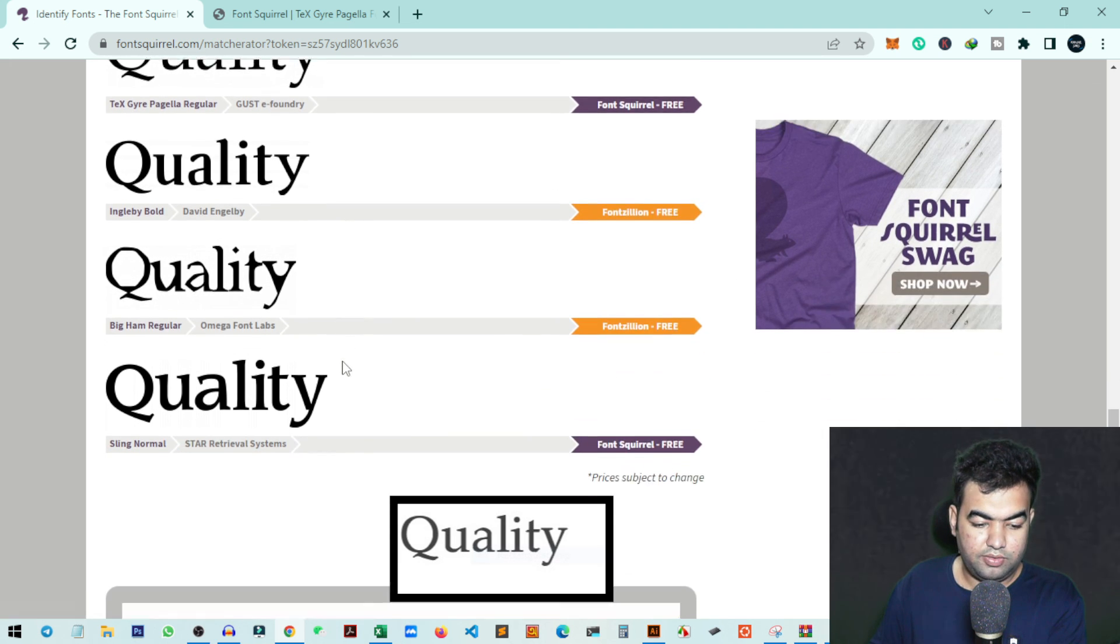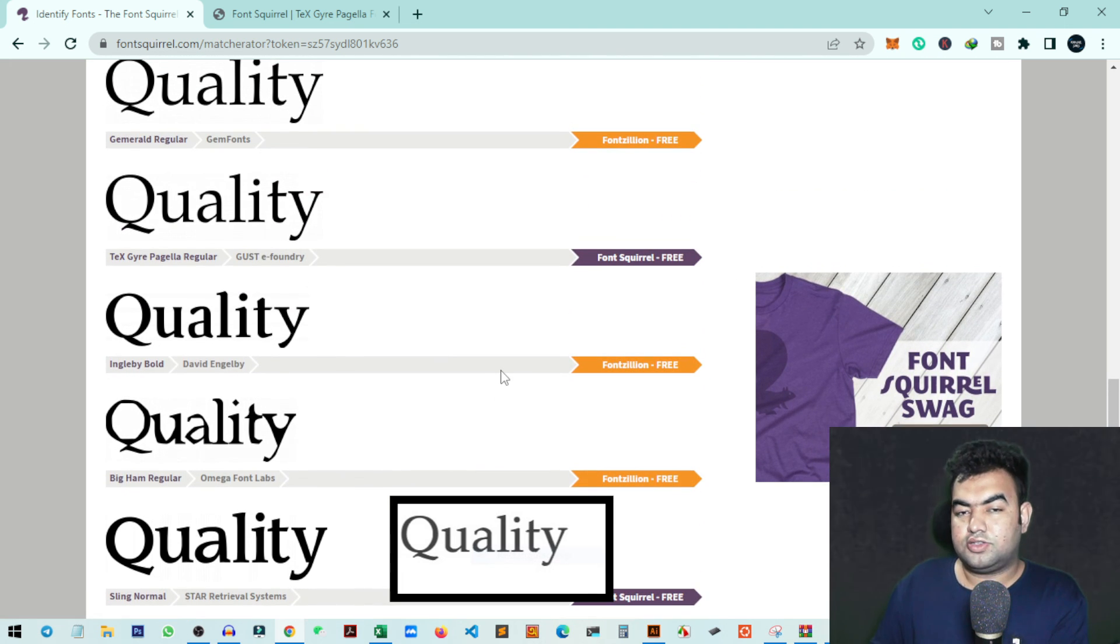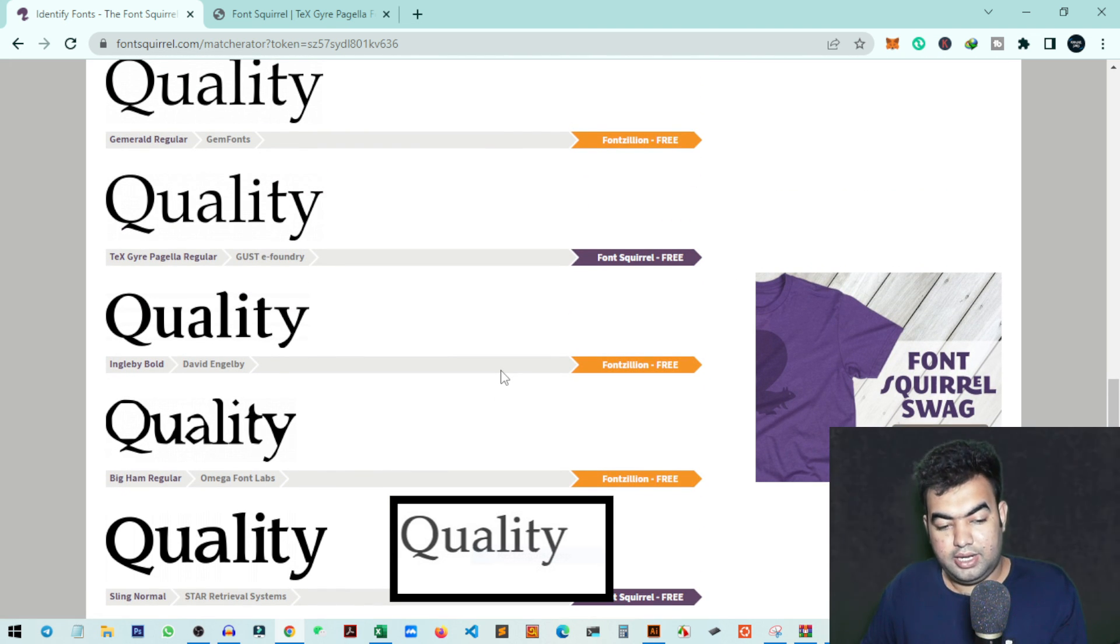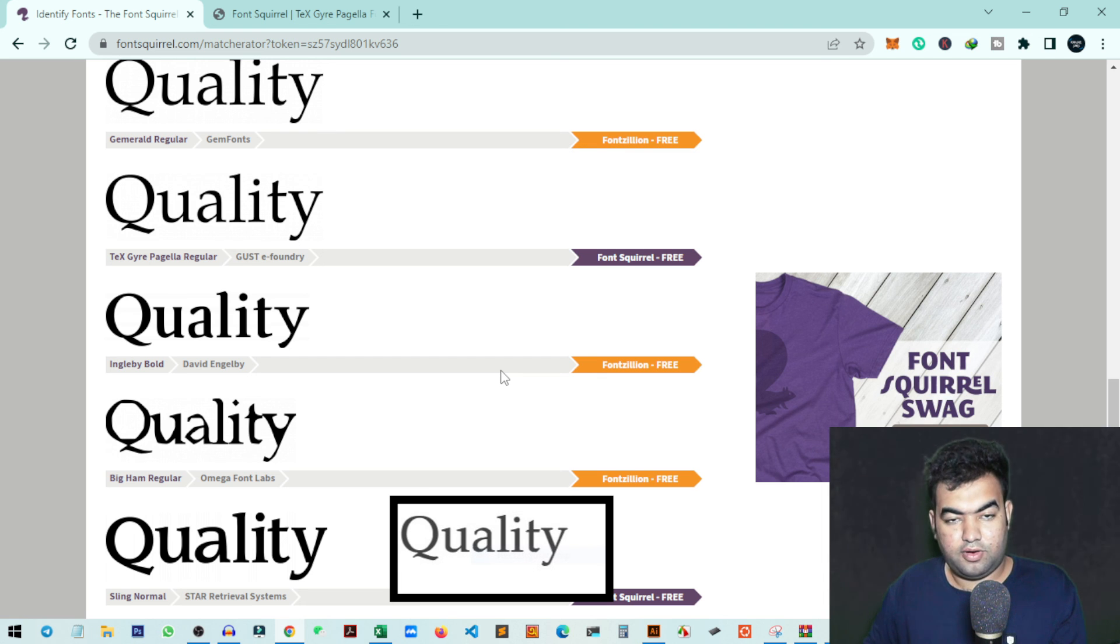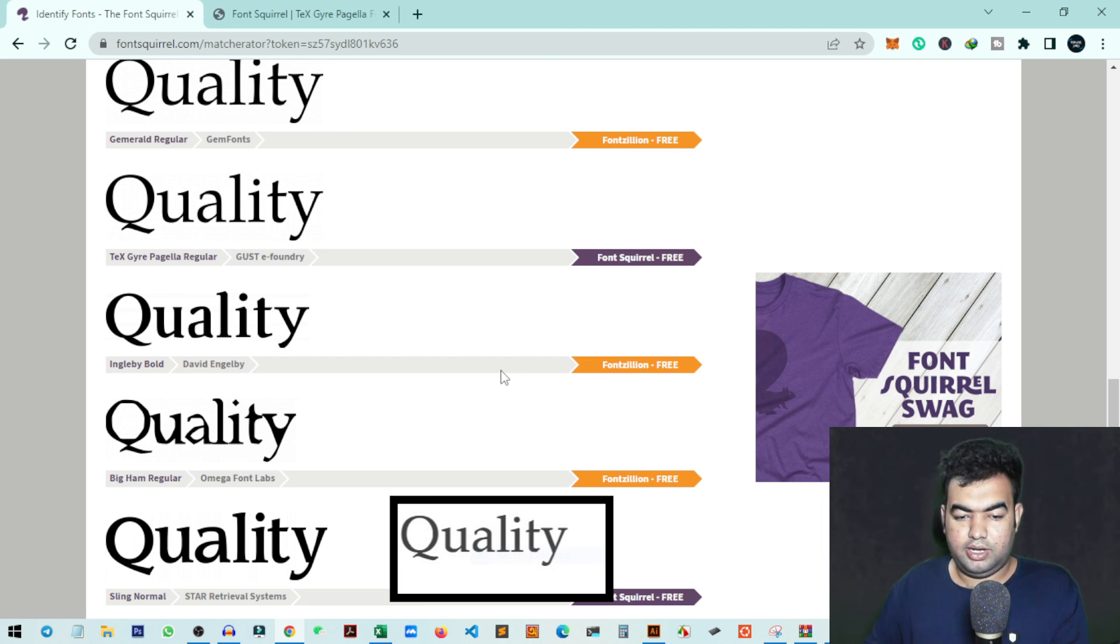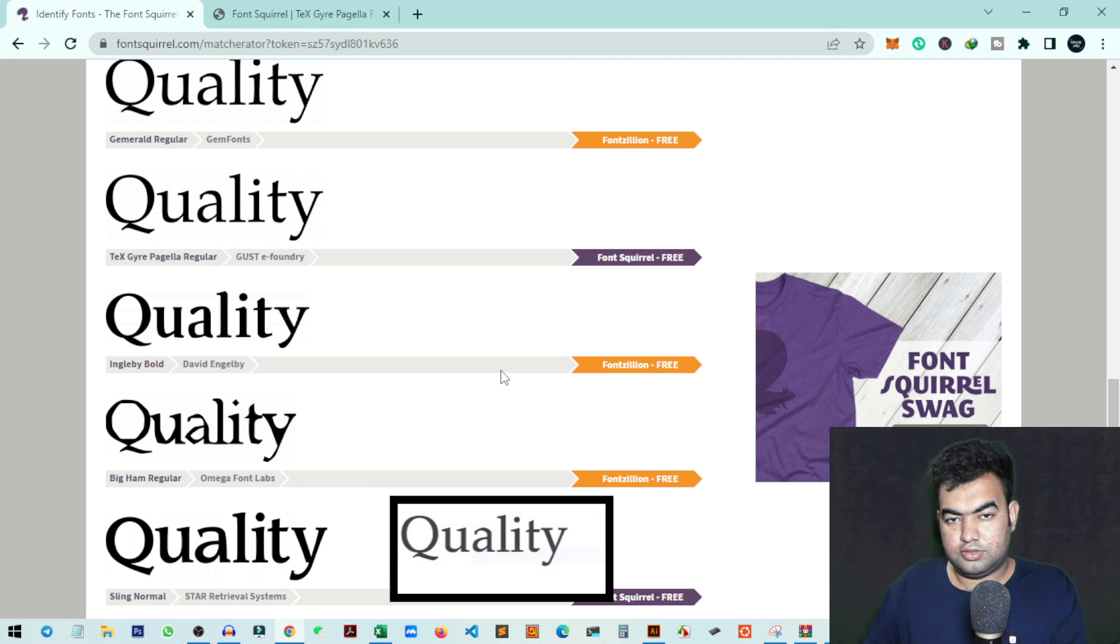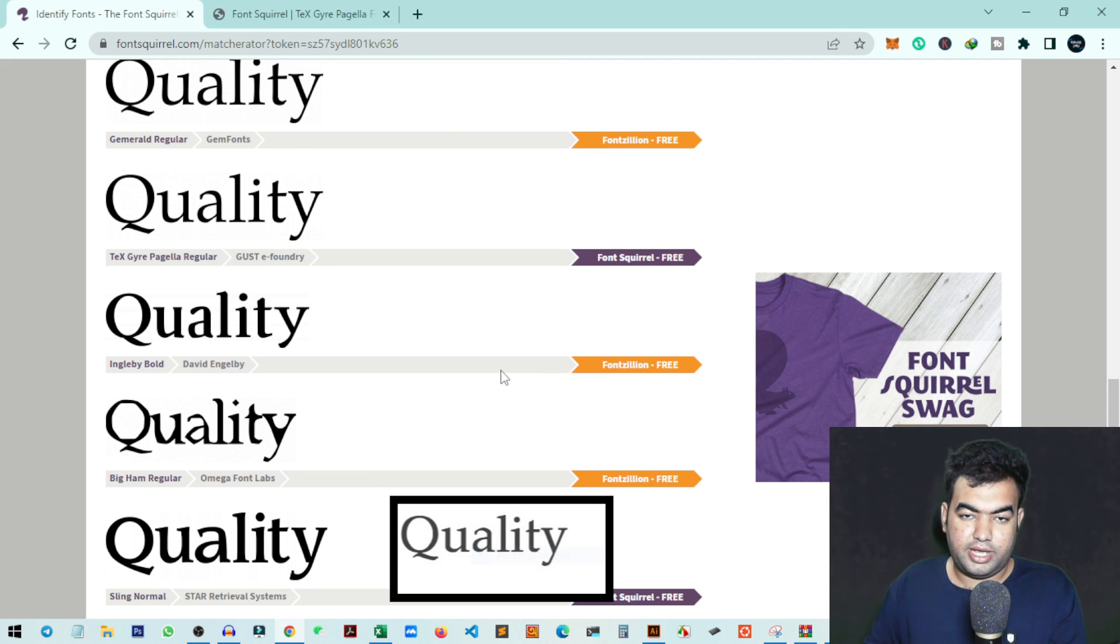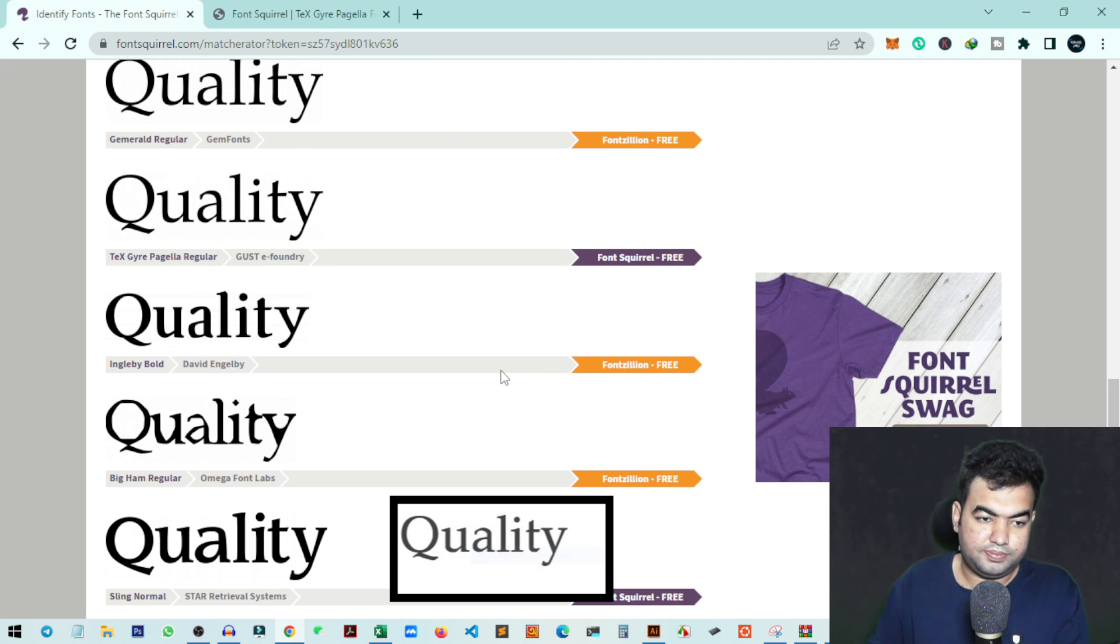So this was the video on how you can match any text or font from an image. I hope this video helped, and if you learned something new, please hit the like button and subscribe to my channel for more videos like this. I'll see you guys in the next video.